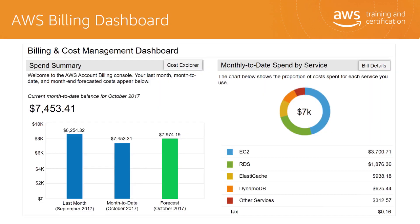The AWS Billing Dashboard lets you view the status of your month-to-date AWS expenditure, pinpoint the services that account for the majority of your overall expenditure, and understand at a high level how your costs are trending. One of the graphs on the dashboard is the Spend Summary, which shows you how much you spent last month, the estimated costs of your AWS usage for the month-to-date, and a forecast for how much you are likely to spend this month. Another graph is the month-to-date Spend-by-Service graph, which shows the top services that you use most and the proportion of your costs that each service contributed to.